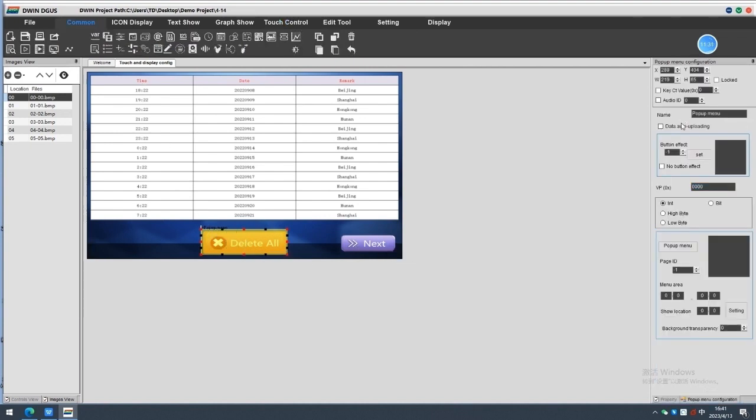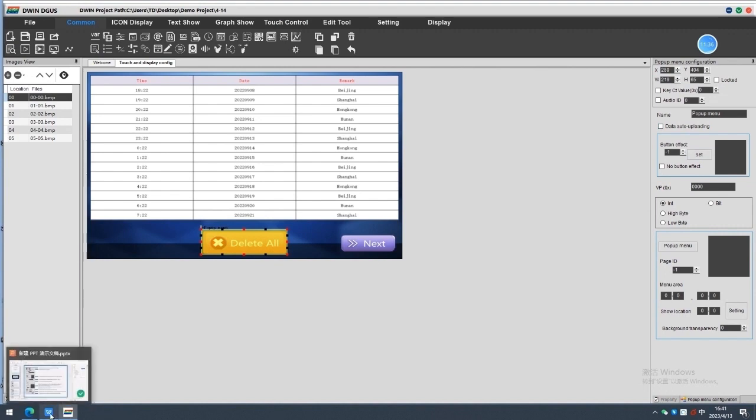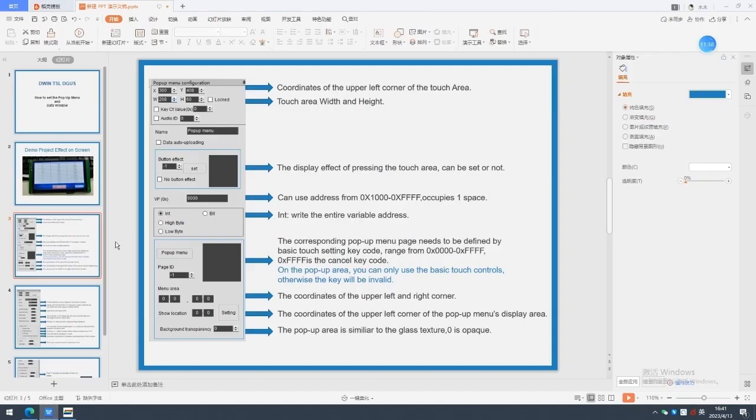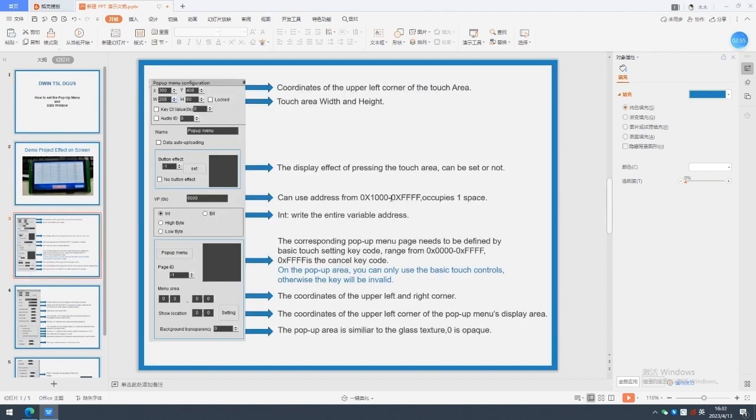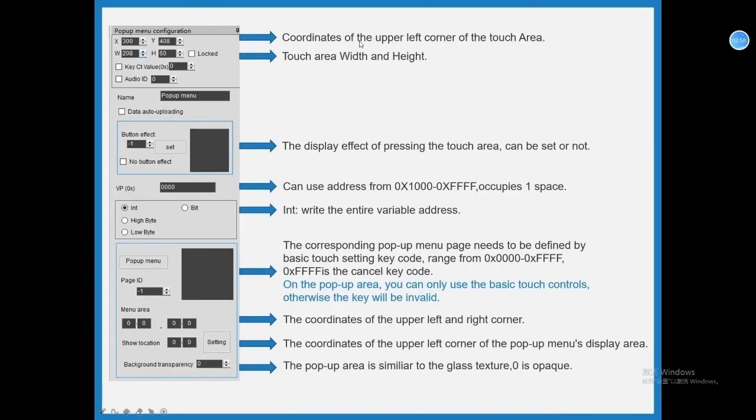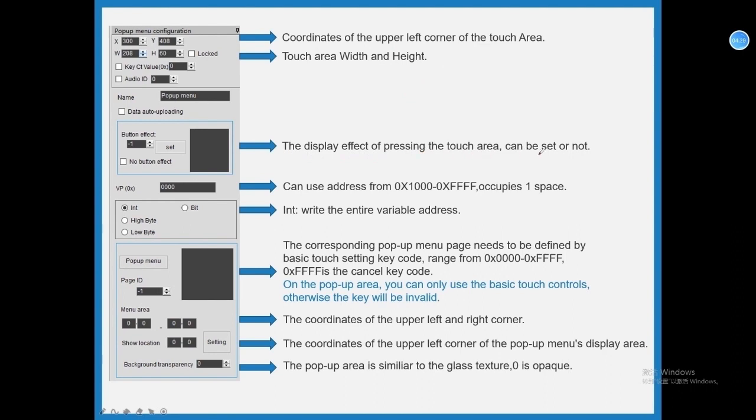Before setting the configurations, let's learn some definitions first. X and Y coordinates of the upper left corner of the touch area, W and H, touch area width and height. Button effect, the display effect of pressing the touch area, can be set or not. VP address, use address from 0x1000 to 0xFFFF, occupies one space.